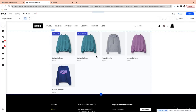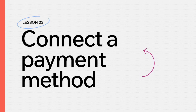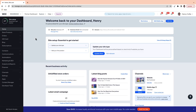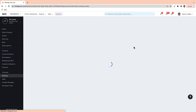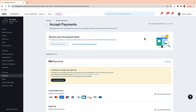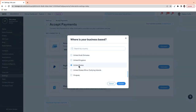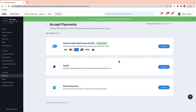You've gone through the process of adding your products to your online store. To connect a payment method, from your dashboard go down to Settings, then go to Accept Payments. First, you'll want to confirm your business location — remember, this is where your business is physically located, not necessarily where your customers are. Mine's in the United States and I'm going to choose that.